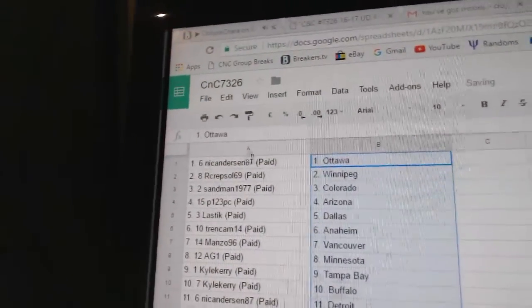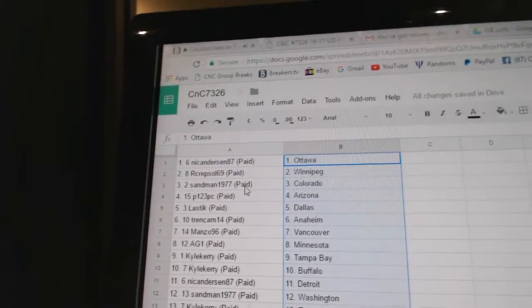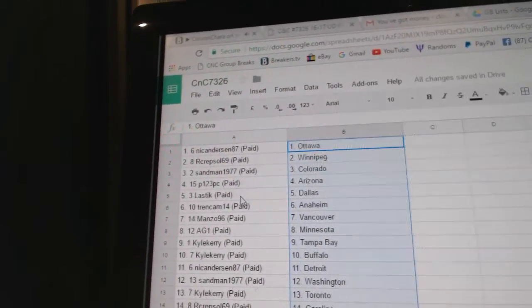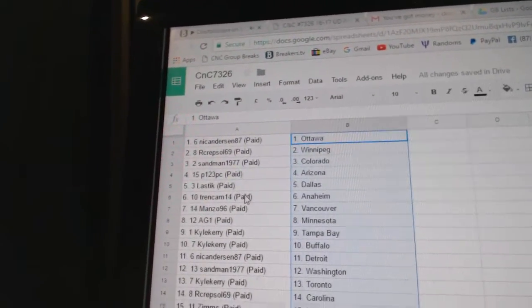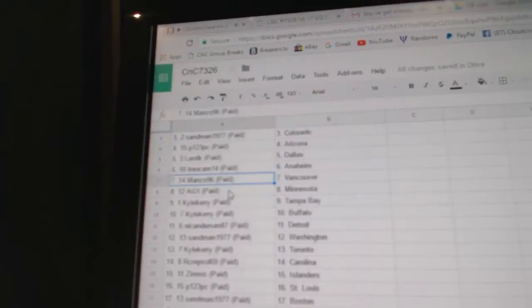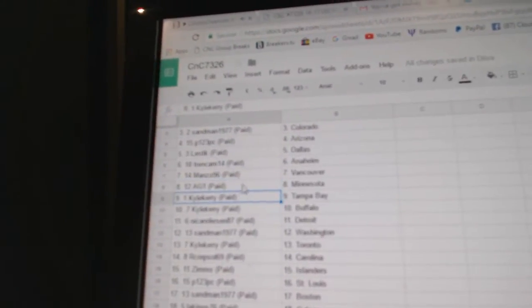Alright, Nicole's got Ottawa, Kratzel Winnipeg, Sandman Colorado, P123 Arizona. Last stick has Dallas, Trent Cam Anaheim, Manzo's got Vancouver, AG1 Minnesota.